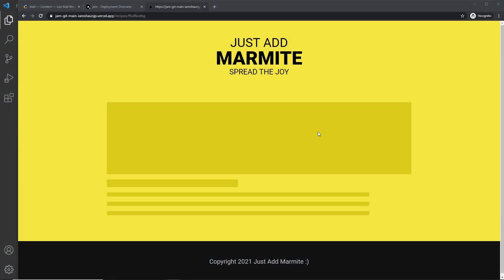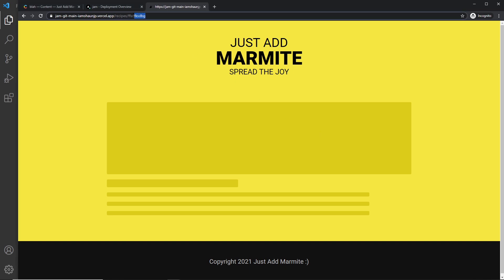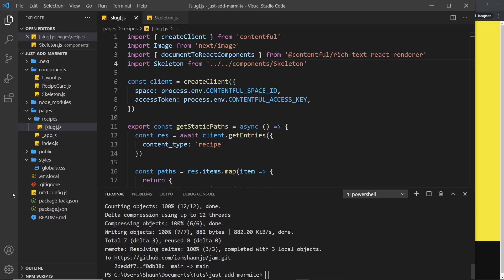All right then my friends, so in the last video we faced the problem of going to a recipe that doesn't exist and we get this fallback page and we continue to get this fallback page and we just sit here waiting for the content to load unaware that this recipe doesn't exist. So we need a way to redirect the user instead when a recipe doesn't exist to maybe the home page.